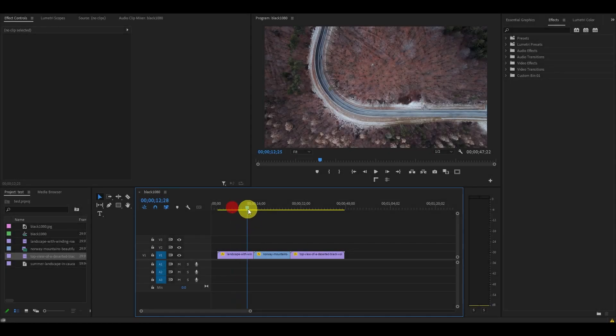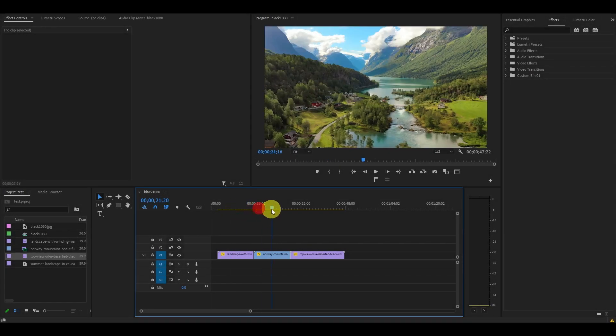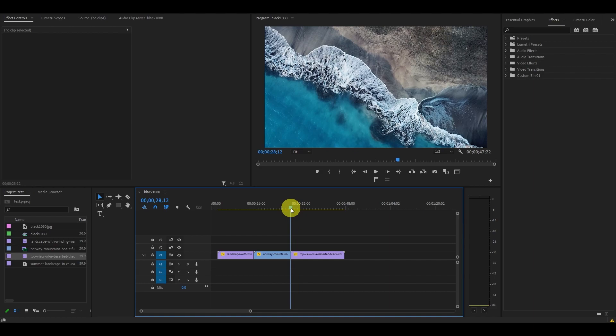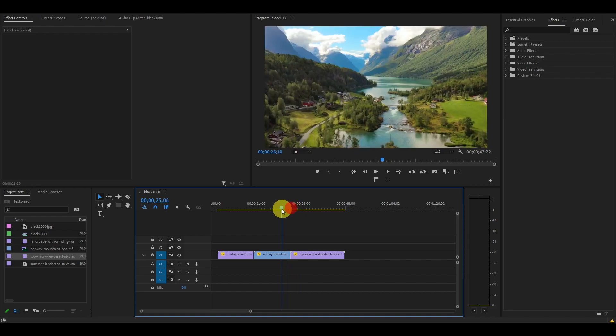To get started, I've gone ahead and added multiple video clips to my timeline that I'd like to add a blur effect to.